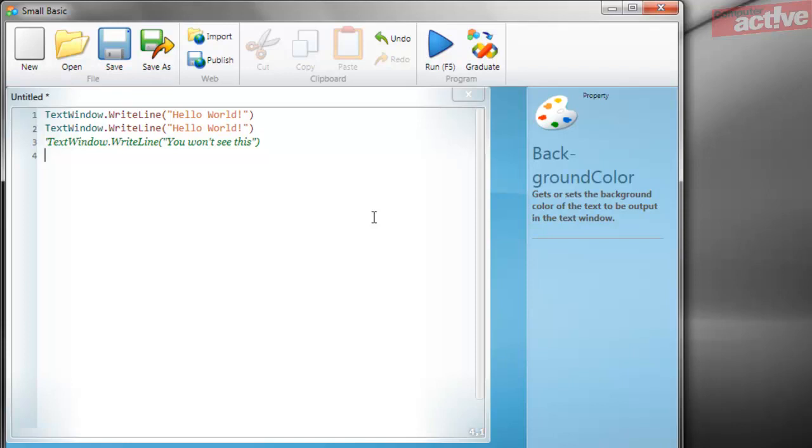There we are, we've now covered the basics of writing a program in SmallBasic and using comments to help you remember why something has been done the way it has.